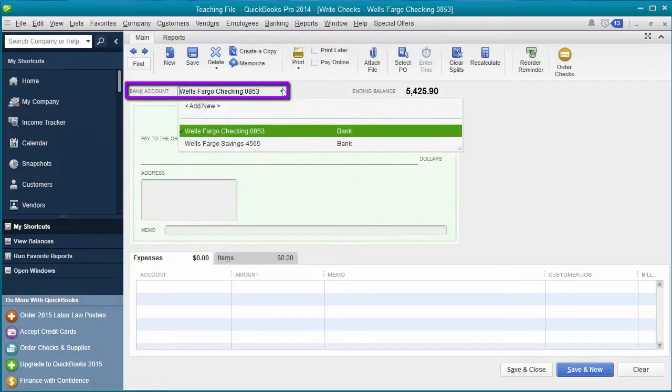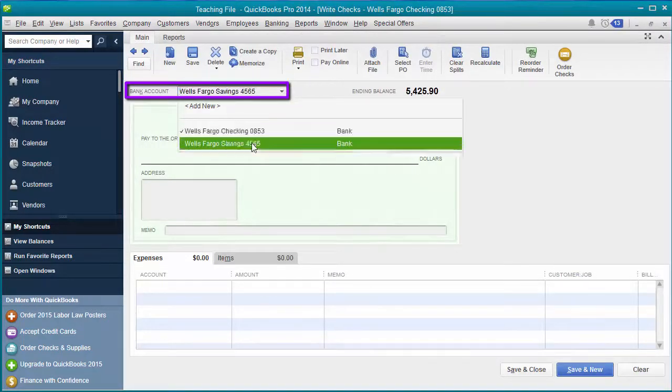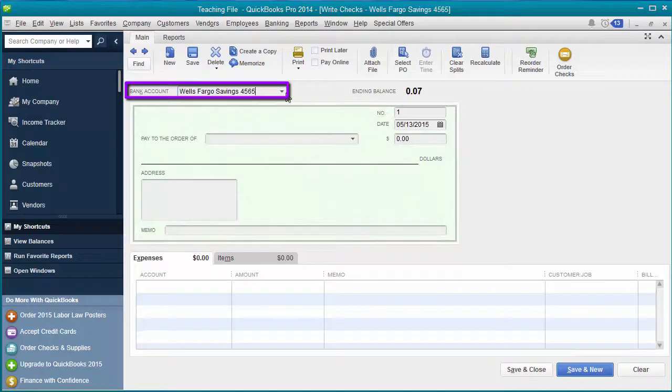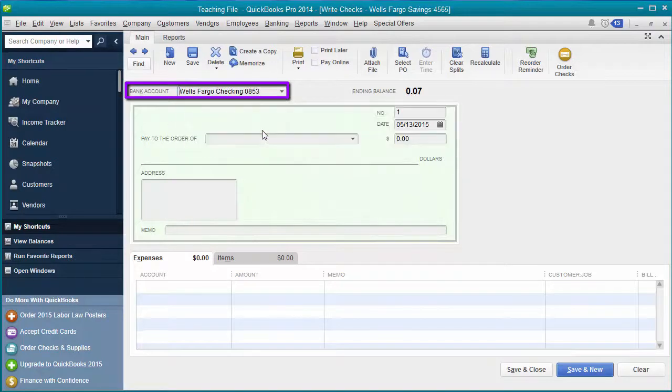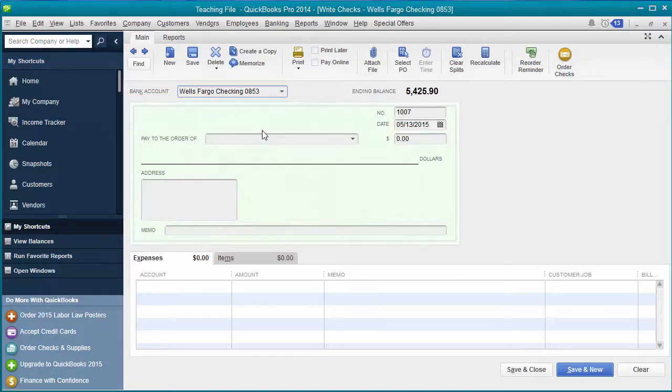You drop this little screen down and you just go do you want savings? Do you want checking? And that's as easy as it is.